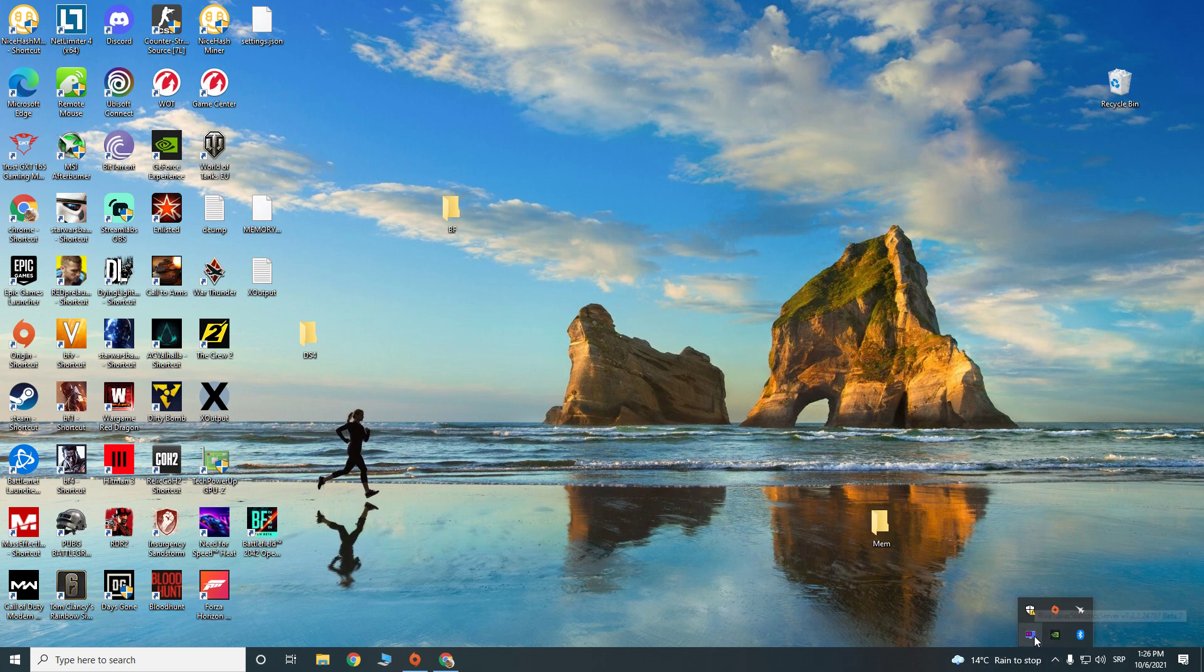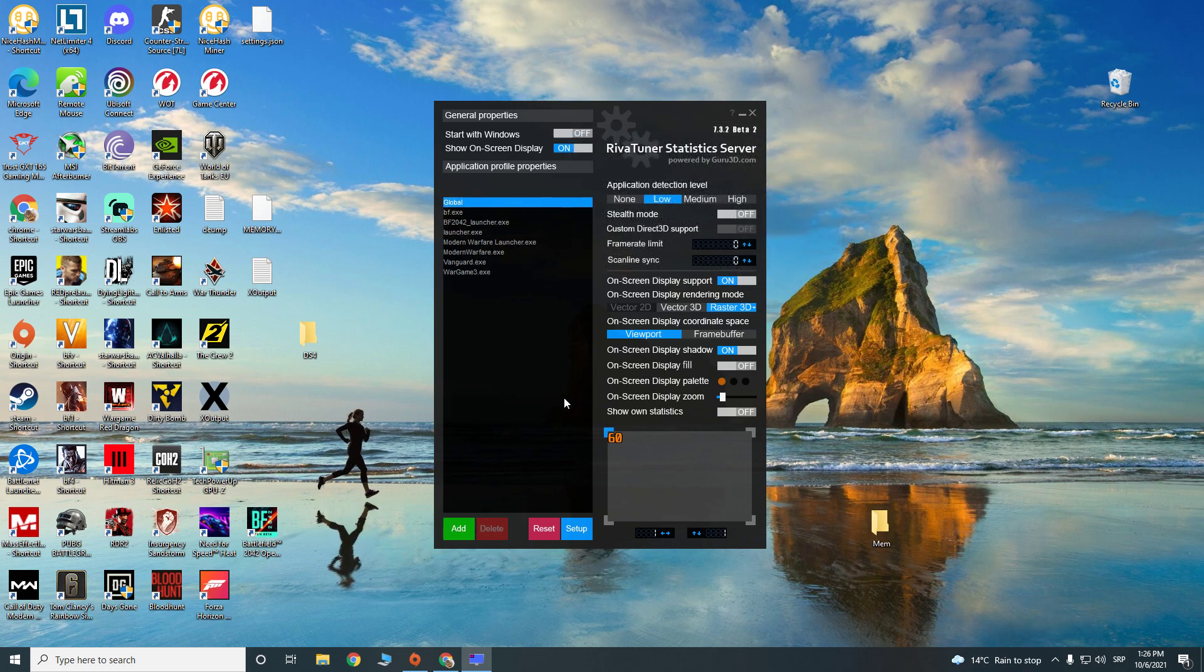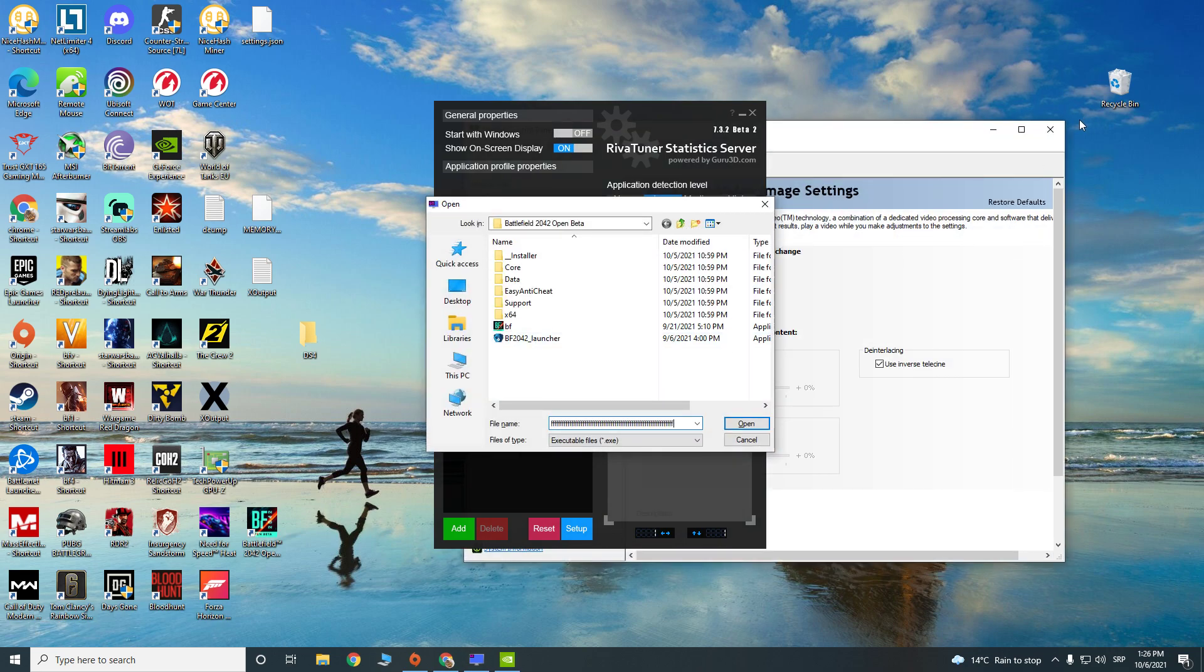You go here or you type in the search bar RIVA tuner. Open RIVA tuner and just click here. When you click that,